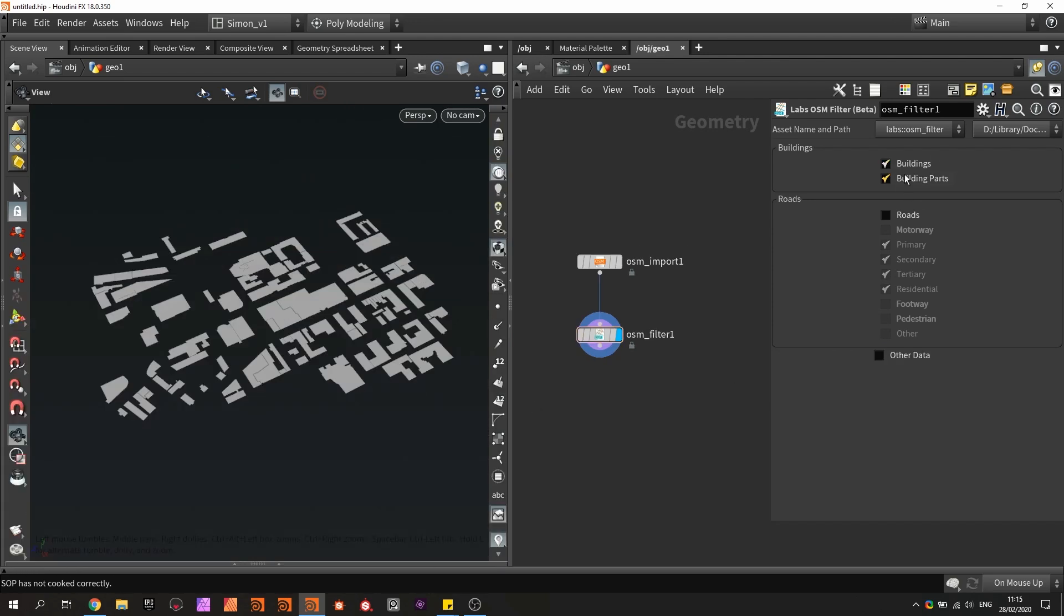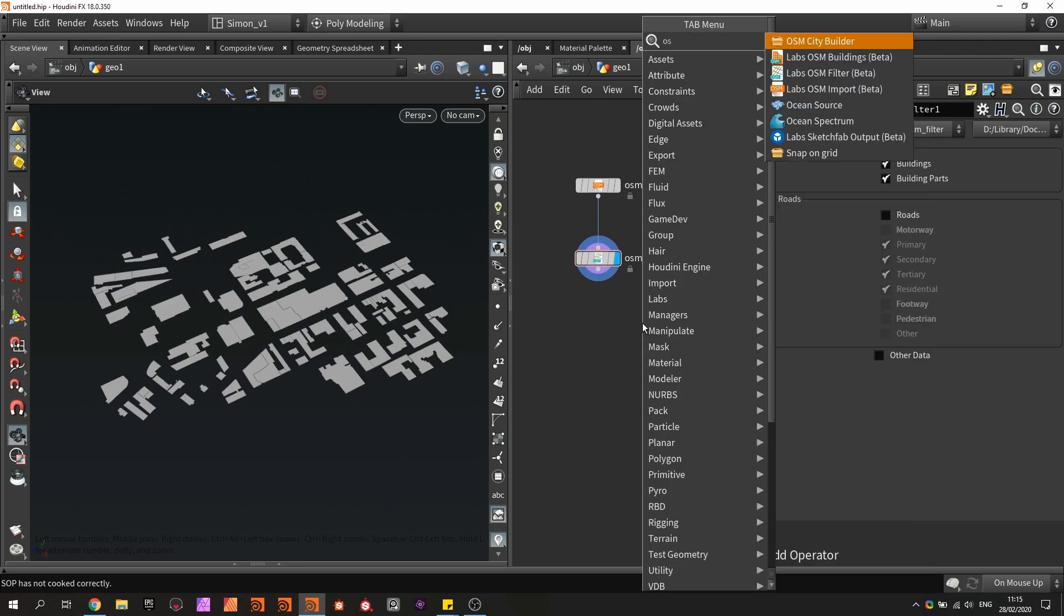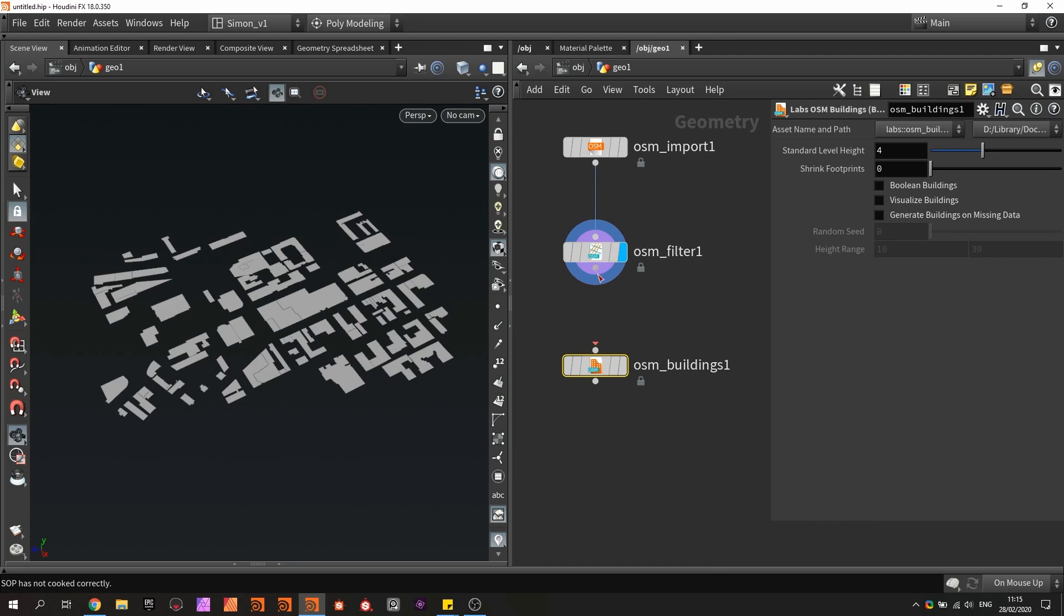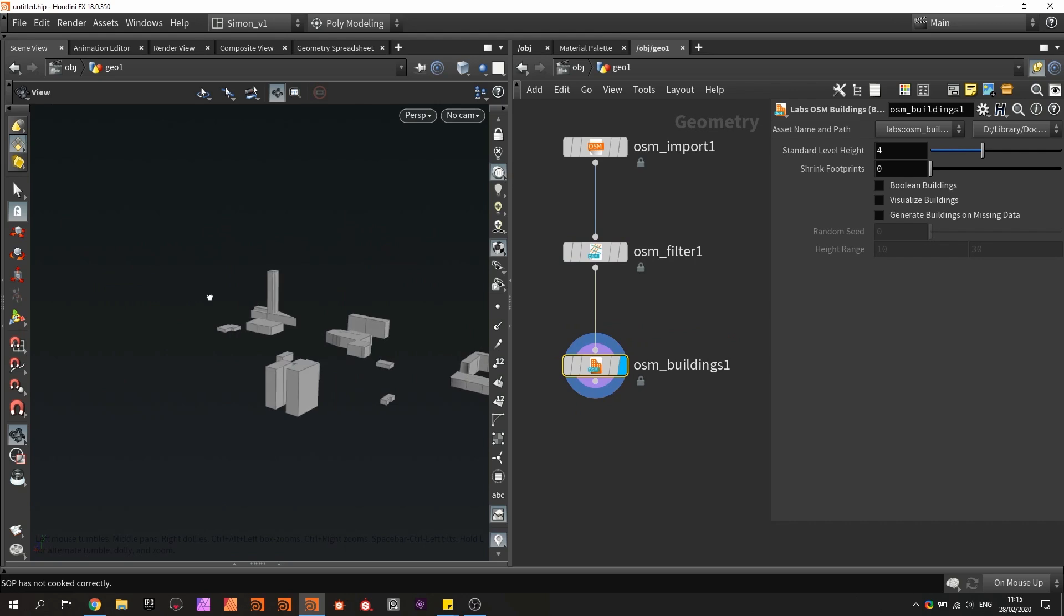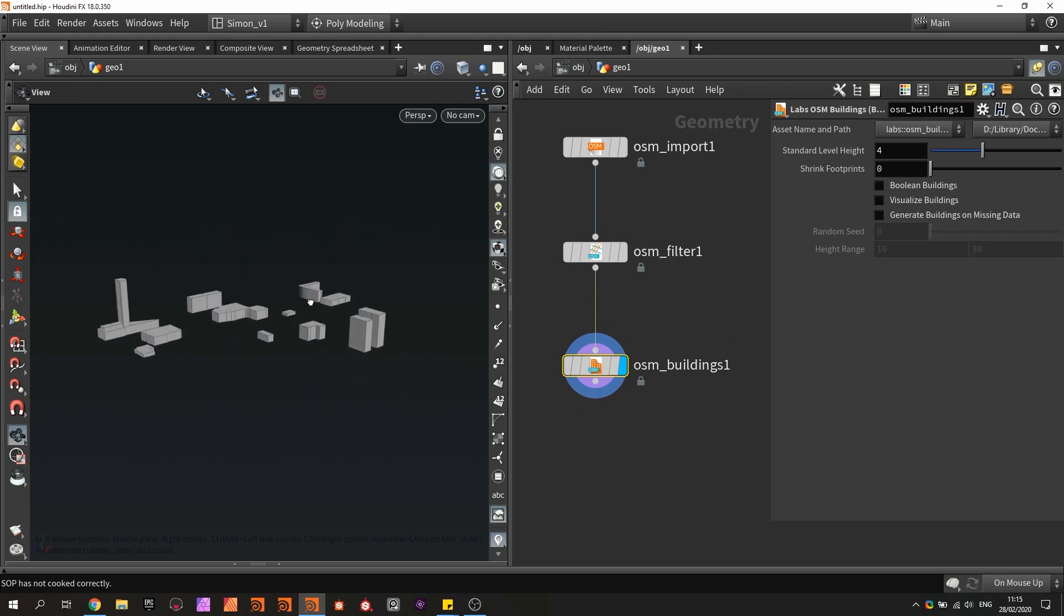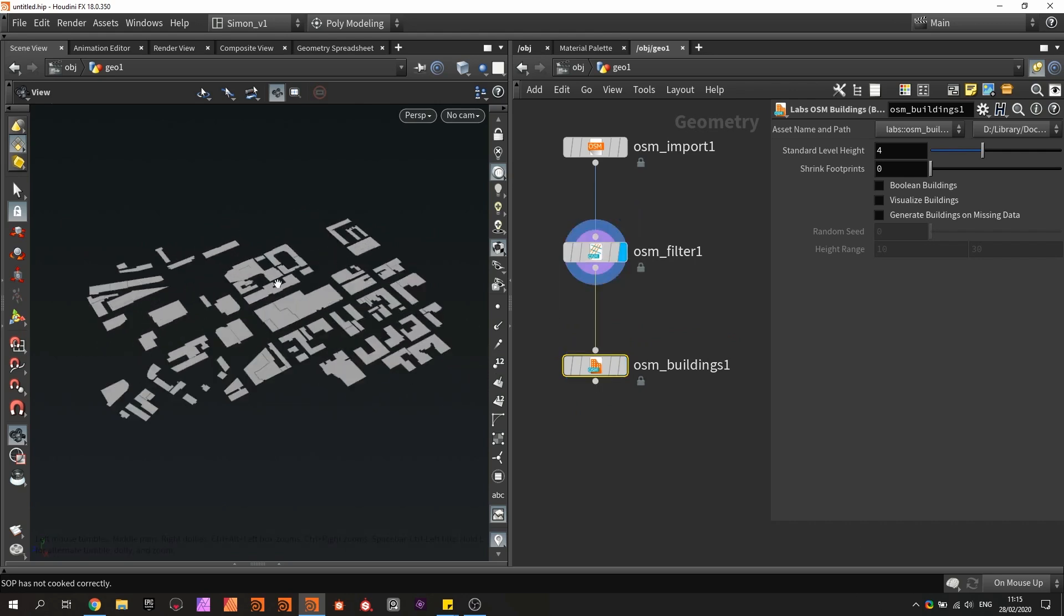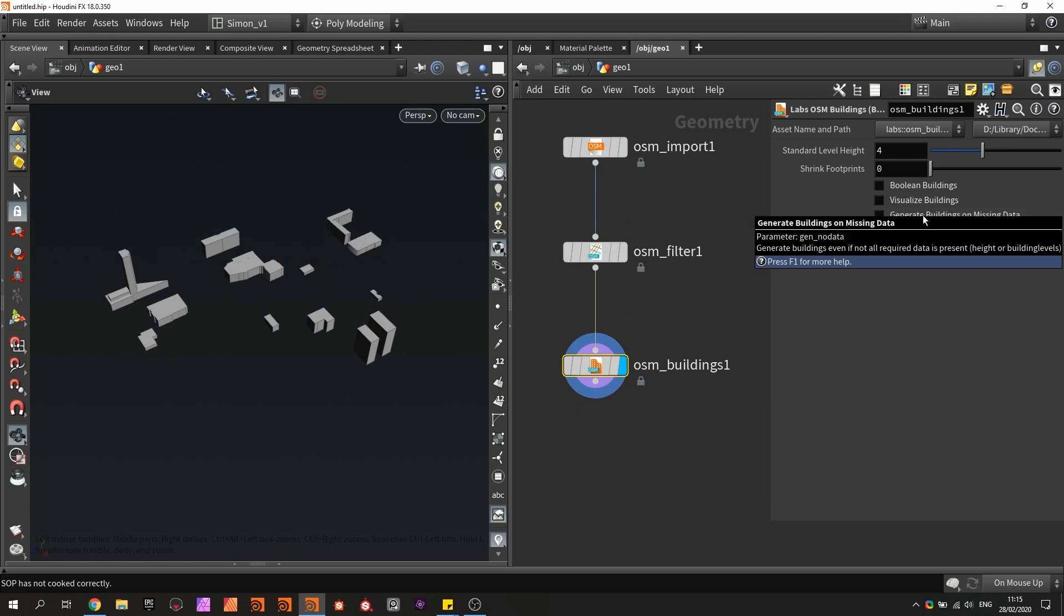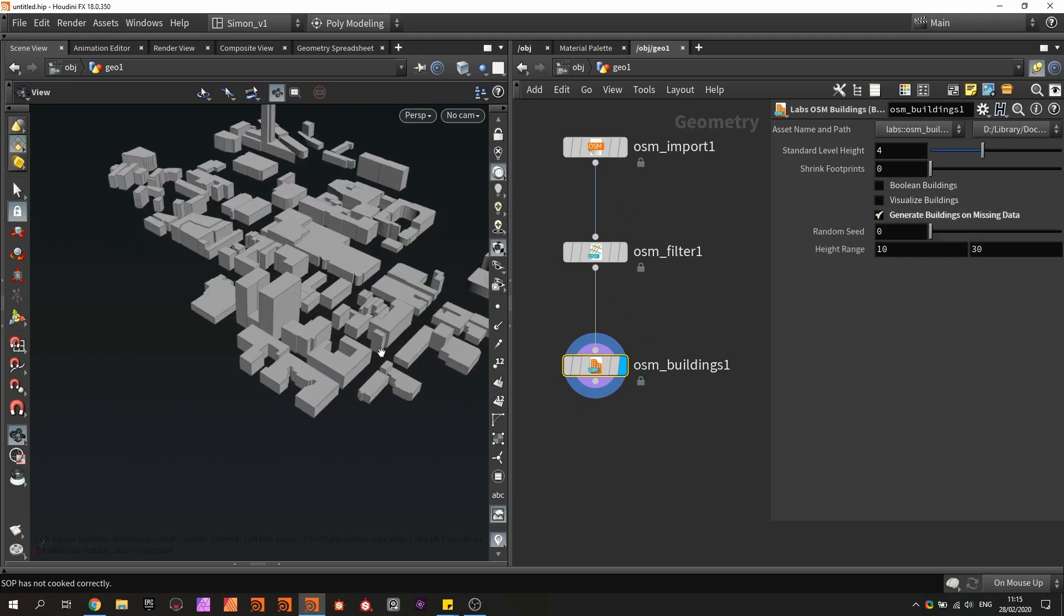Now setting this back to buildings, we can also have a building OSM node which is called OSM buildings and plug this in here when we have buildings, and it will generate the height from these buildings as you could see. Now you notice that some buildings are not properly done—they are gone—and that is here we can generate buildings on missing data. If you enable this, we will have now all the buildings correctly loaded.